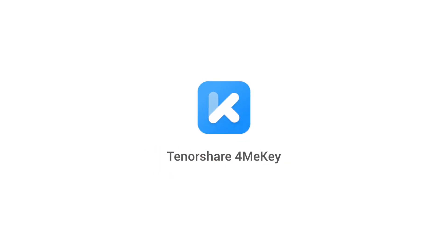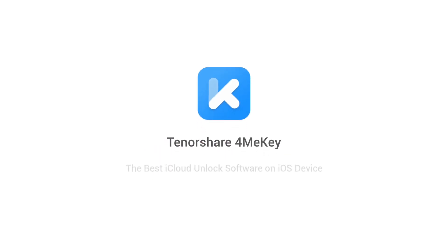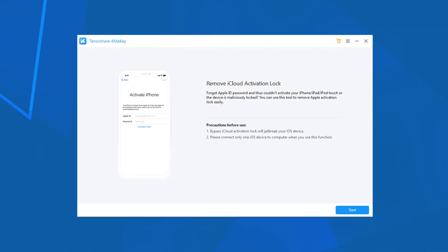Tenorshare 4MeKey, the best iCloud unlock software on iOS device. Here I'm gonna show you how to use the software.